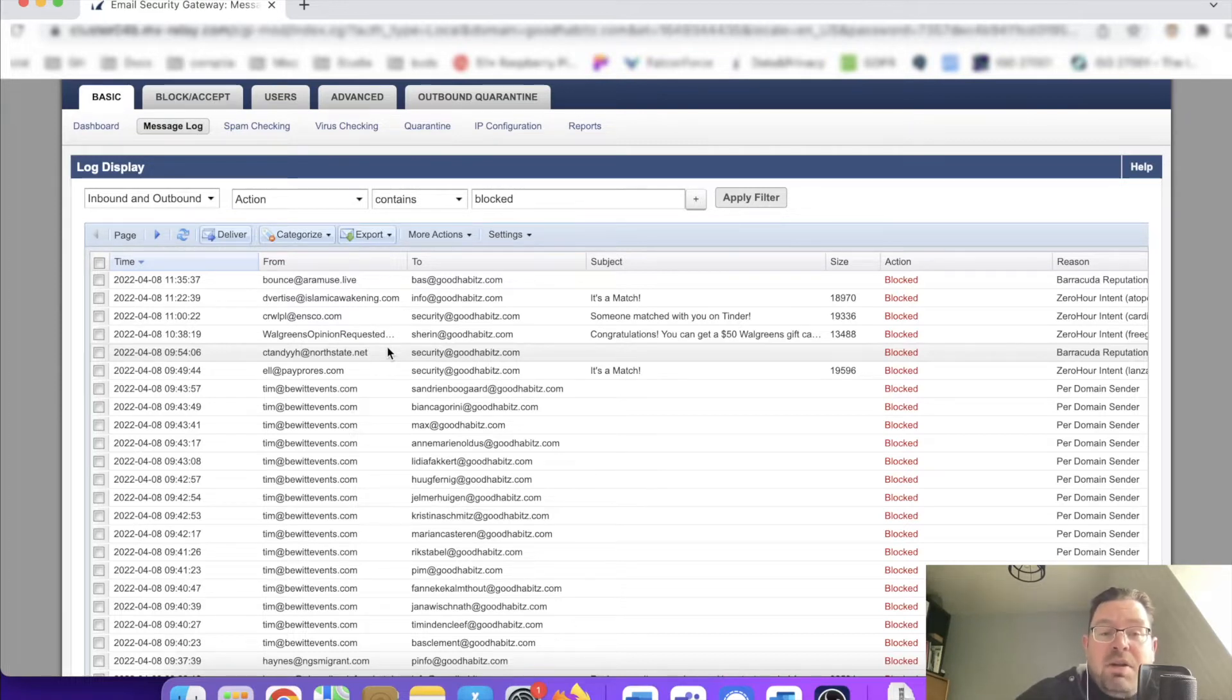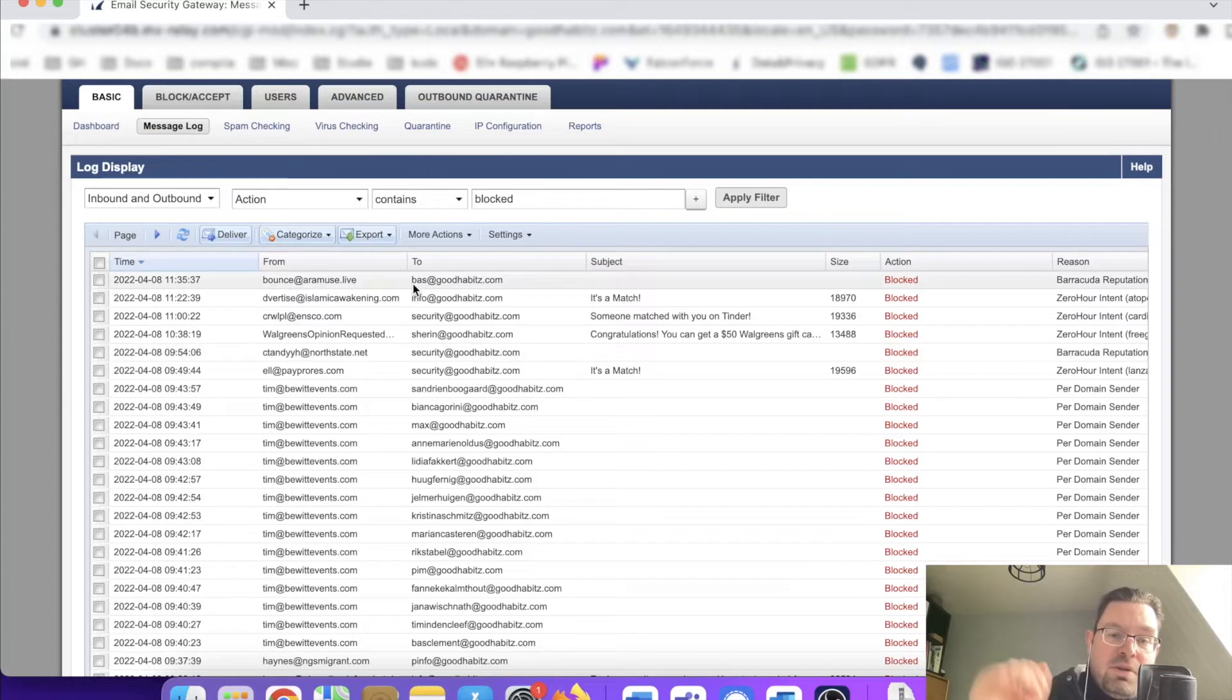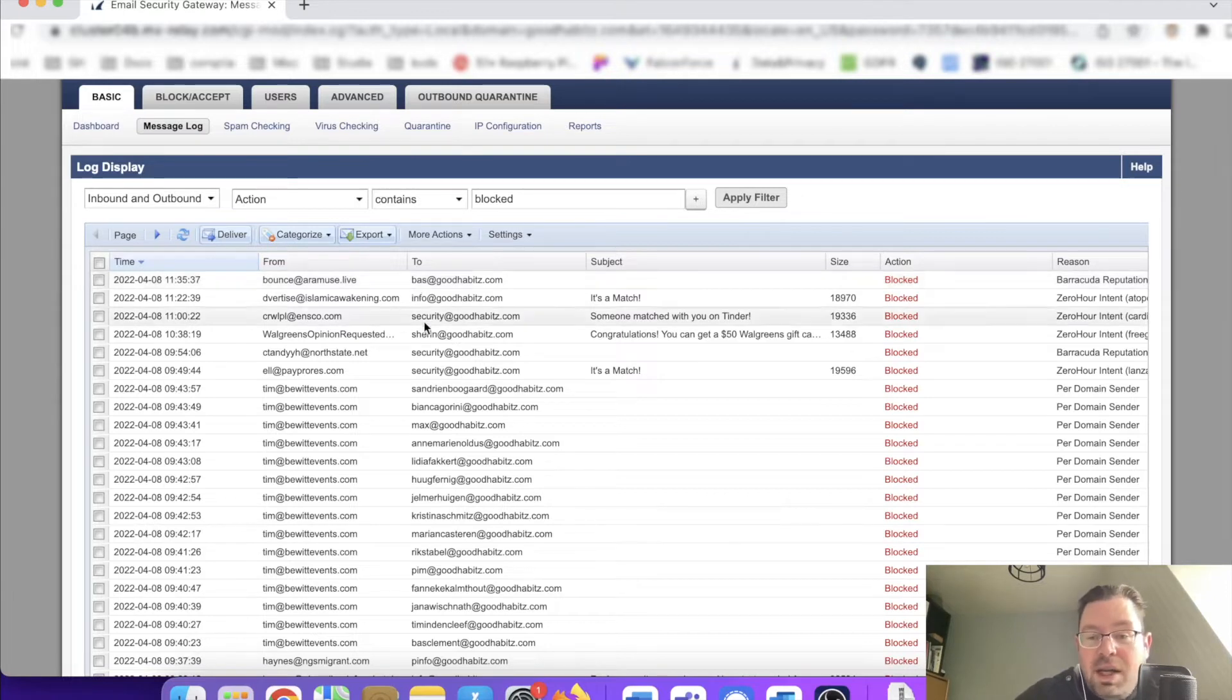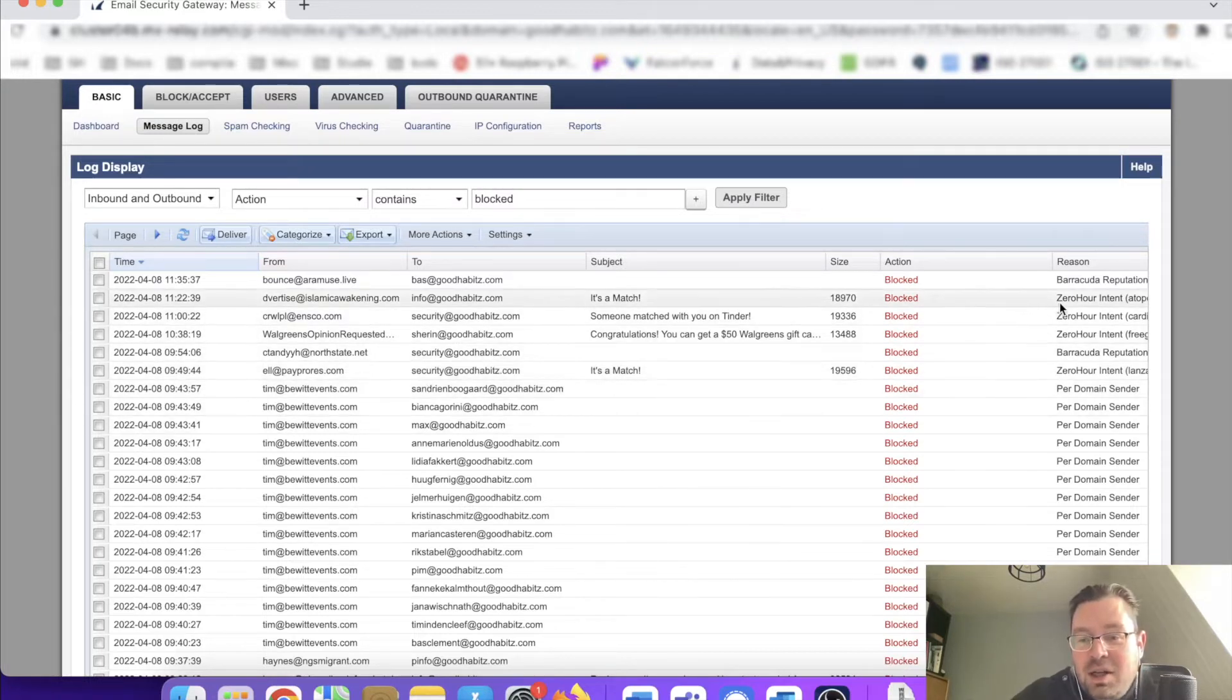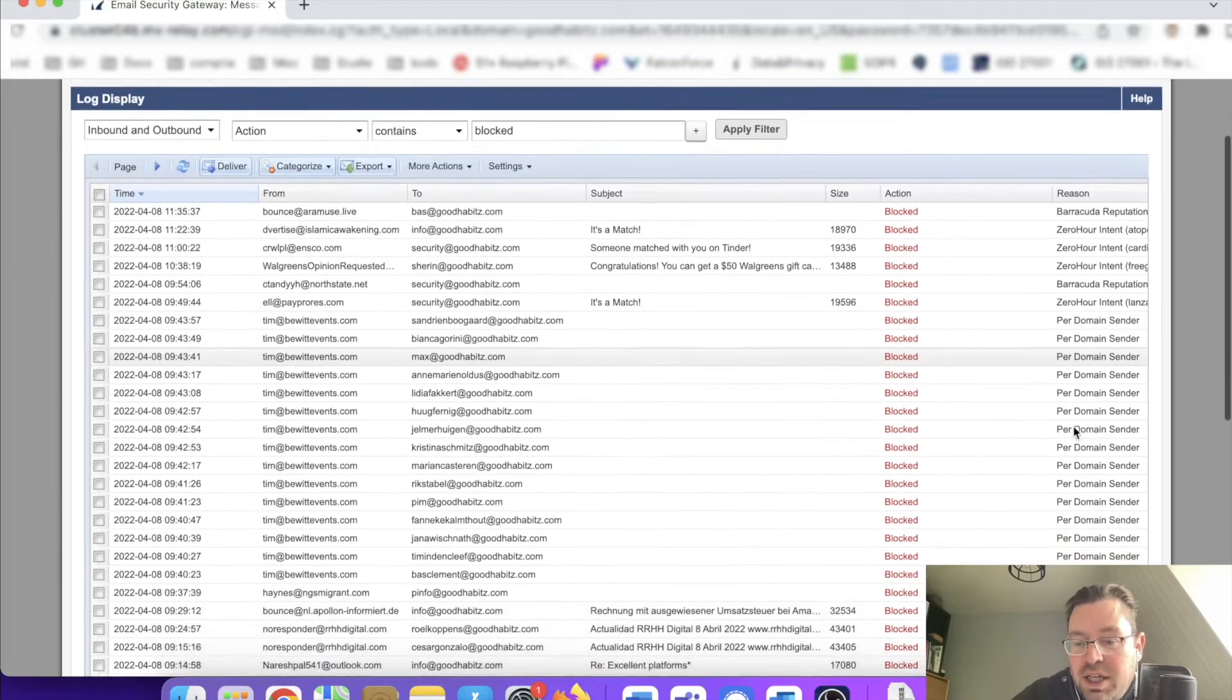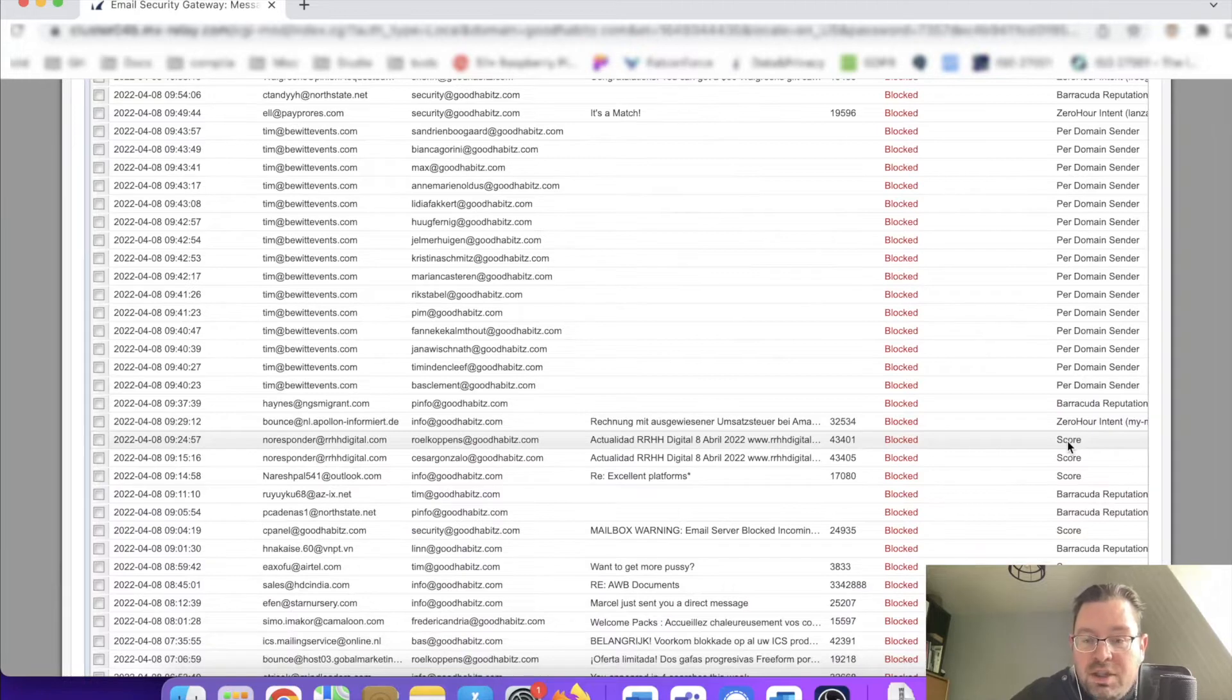This is either inbound email flying in or email flying out. Email flying out holds to our own domain name, so there's no bad reputation. Another reason: zero-hour intent per domain sender score.